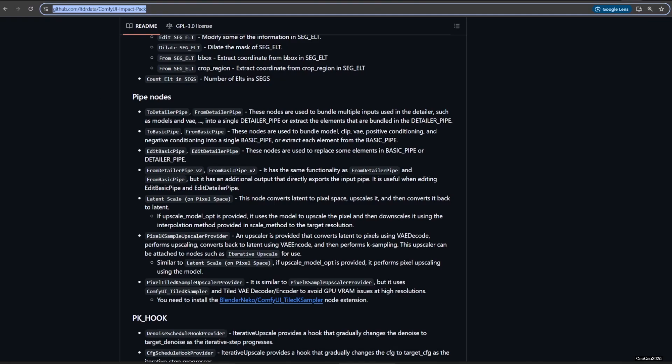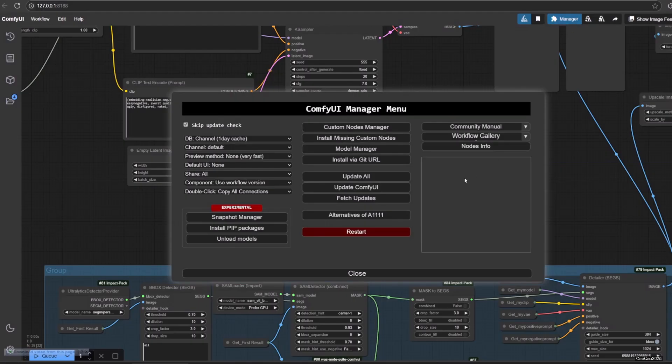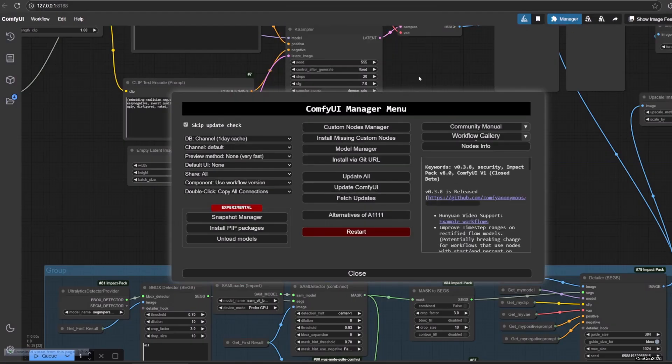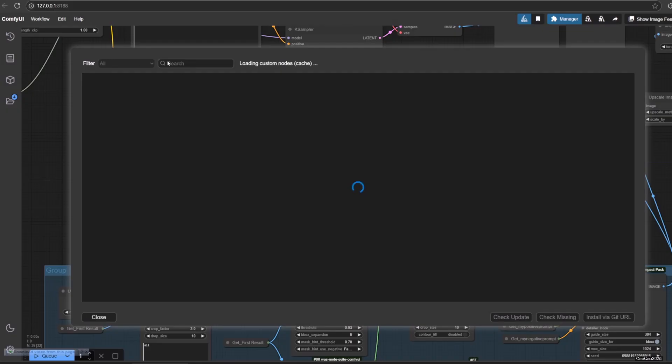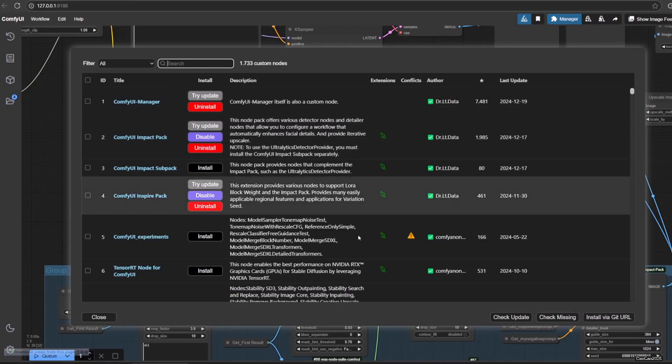To install it, simply copy the Github link, open Manager and then click Install via Git URL, paste the link and click OK. Or simply click Install Custom Node in Manager and search for Impact Pack and install from there. Either way, you need to restart your Comfy.